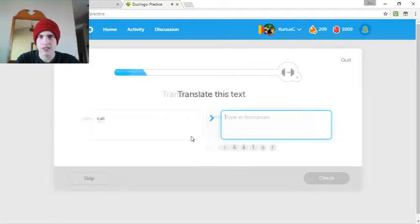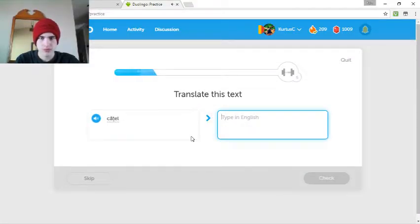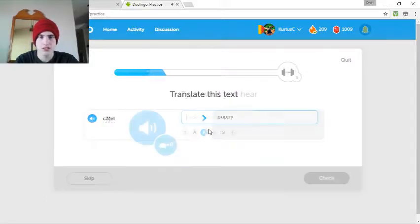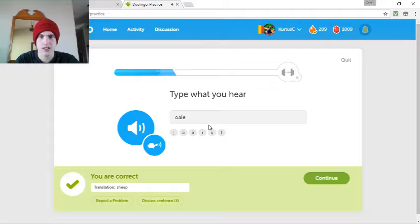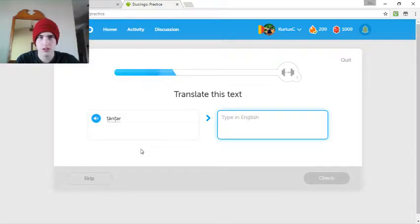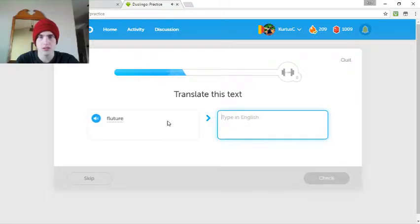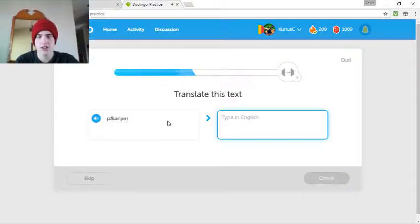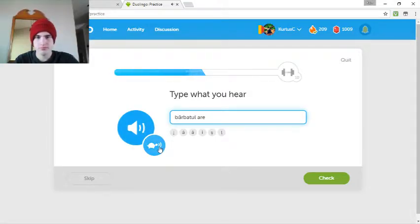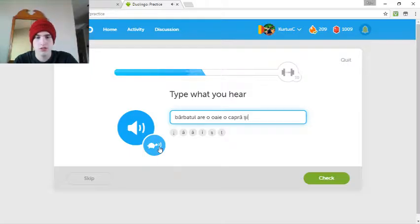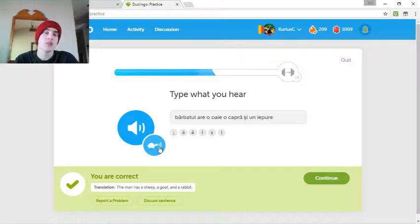Canar. Very easy. Pisică. Cozel. Cozel. It's a baby of some animal. Cozel. Wayan. Taur. Taur. I don't know. Moth. Squito. Fluture. Fluture. Păianjeni. Păianjeni. How is that? Păianjeni. Bărbatul are o oaie, o capră și un iepure. Bărbatul are o oaie, o capră și un iepure.